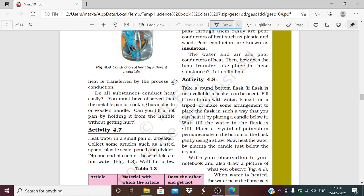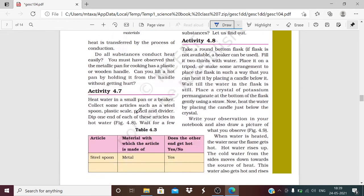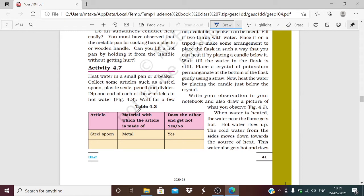The question is: which substances can easily conduct heat? If you have a metallic pan for cooking with a plastic or wooden handle, can you lift a hot pan by holding the handle without getting hurt? The metallic pan will be warm, but if the handle is wooden or plastic it will not be warm. This means that plastic and wood are poor conductors of heat — they do not easily pass heat through them.